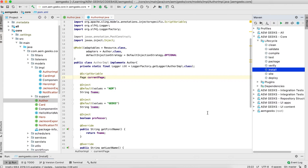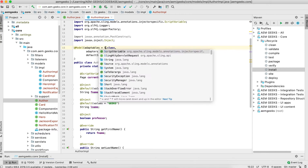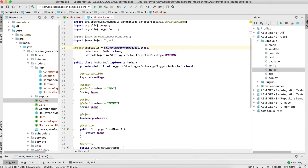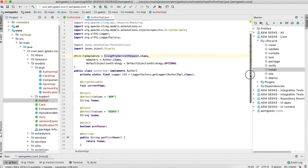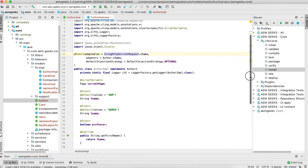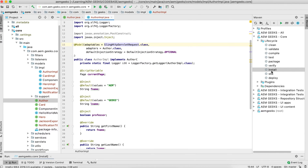Rather than using Resource as the adaptable, just use SlingHttpServletRequest as the adaptable. You can even use both — so just to understand, let's use SlingHttpServletRequest. Both are allowed, you can use any of the adaptables. So now I'm using SlingHttpServletRequest as the adaptable. Let's build and check.